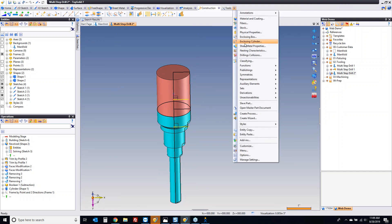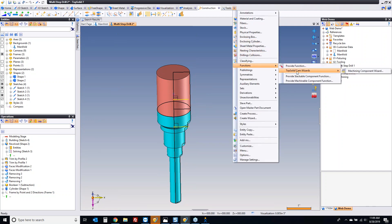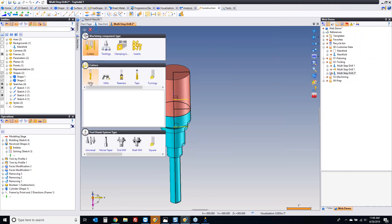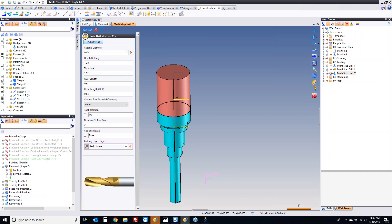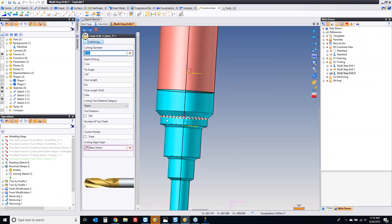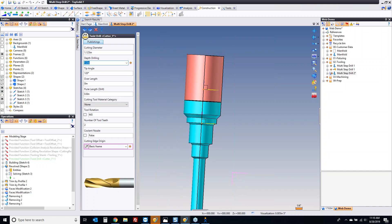I'm going to go up here to tools, go to functions, and in here we have something called TopSolid CAM wizard. If I go into my component wizard, I'm describing a type of cutter — it's a drill, a fancy twist drill. It can be used with any type of holder. First thing you need to know is the main diameter we're driving by. I'm going to go here to measured value and drive by that diameter. I'm going to say the total drilling depth on this is 4 inches.